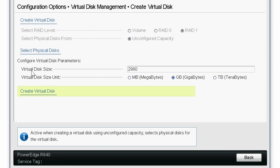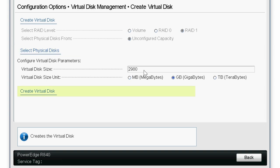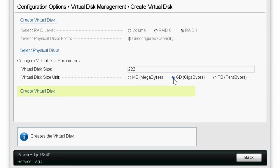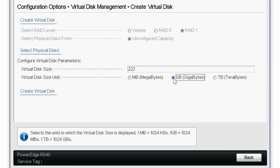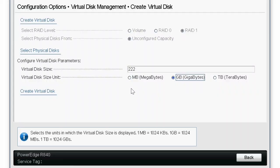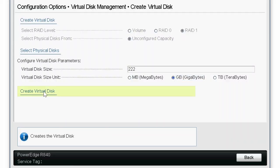Type the required virtual disk size next to the Virtual Disk Size field, and be sure that the appropriate virtual disk size unit is selected. Note that the recommended minimum disk size required to install the OS is 40GB. When ready, click Create Virtual Disk.